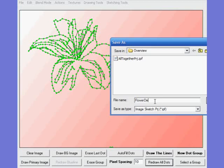Flower demo. And then VisiSketch Pro will stick an extension to that of .ipf to let the system know that is going to be a project within VisiSketch Pro which you can recall at any time.